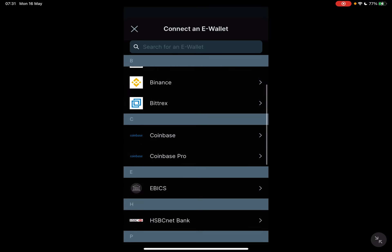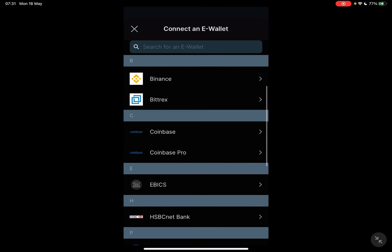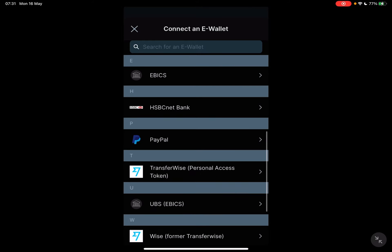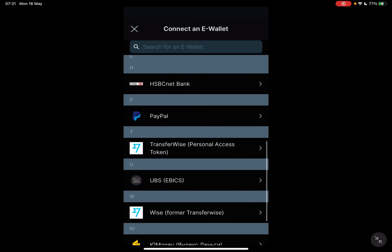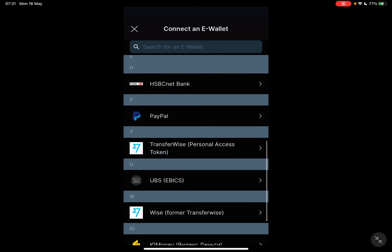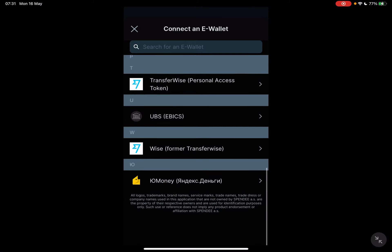As you can see, there is AliExpress, Boxware, Binance, Bittrex, Coinbase, PayPal, TransferWise, UBS, Wise, and Common Money.